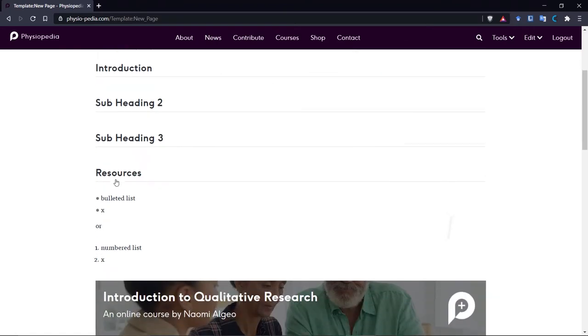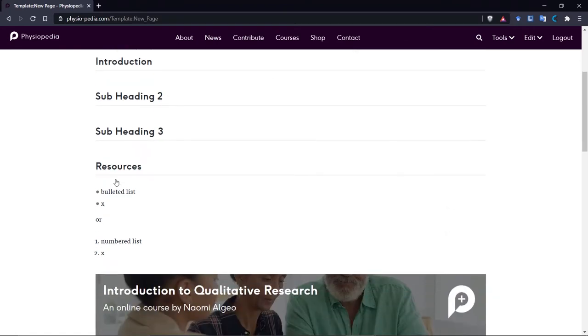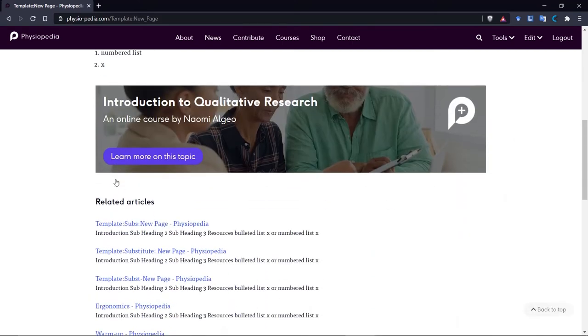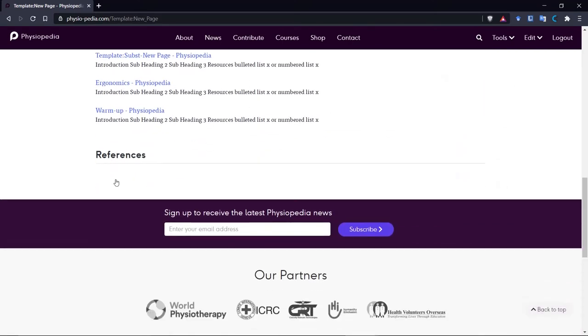And as you can see, there are headings already on the page. It shows you how to do bullet lists and numbered lists, and also has a referencing function already there, so that your reference list will automatically be added when you add citations to the page.